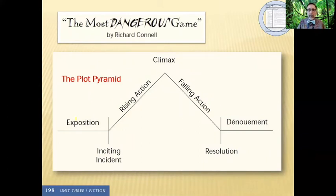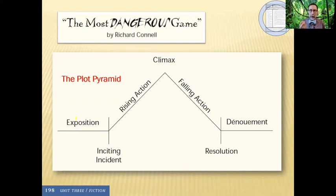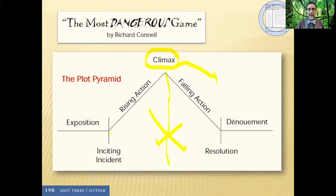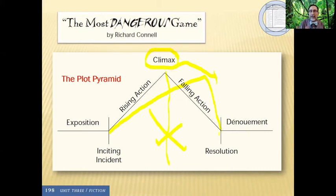Here is Freytag's plot pyramid. You are going to see this again and again in discussions about literature. First, I want to say it is not a plan for writing a story, and not every story is going to follow this format — many do, but it's still a good tool to help us talk about common elements of plot. I think it's drawn a bit poorly because climax is the height of the action, yet according to the pyramid it looks like it happens right in the middle of the story — and that's not right. Climax almost always happens much closer to the end of the story.